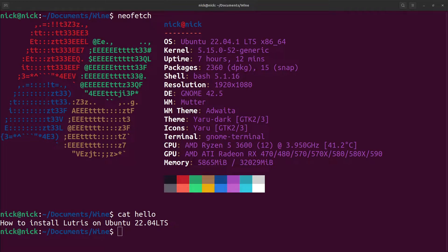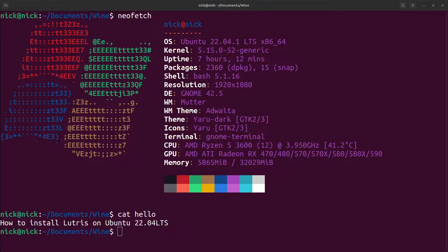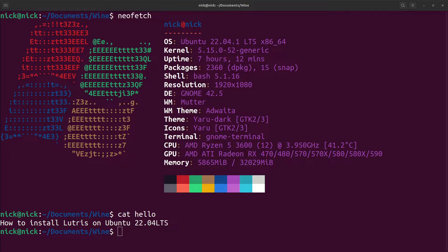Hello and welcome back to the Linux Panic YouTube channel. In this video we're going to be looking at how to set up and install Lutris on Ubuntu 22.04 long-term support. But first, do not forget to hit the like and subscribe button so you do not miss out on any future videos.